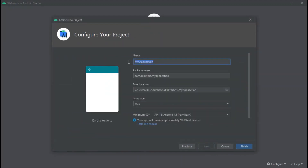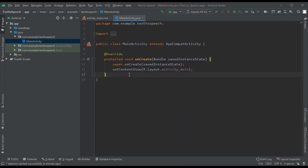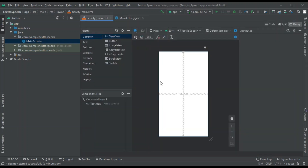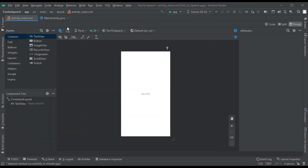Click on 'Empty Activity' and give the name as 'Text to Speech'. Once the build gets completed, let's start with the design first. Go to the activity_main layout and remove the default TextView.